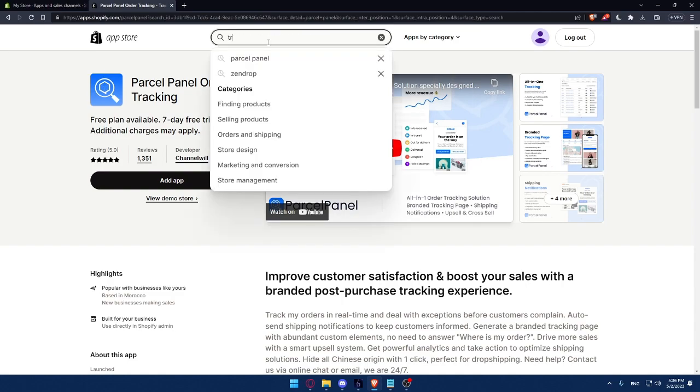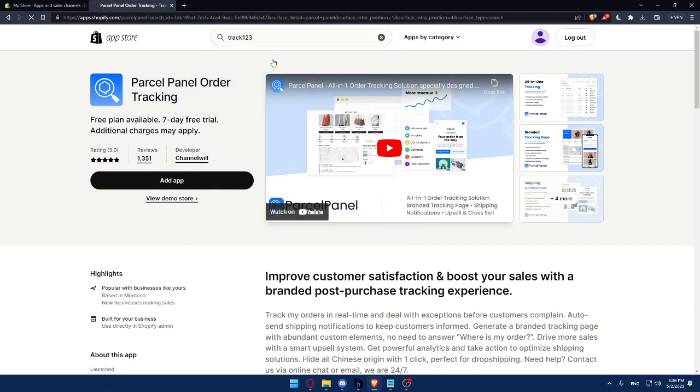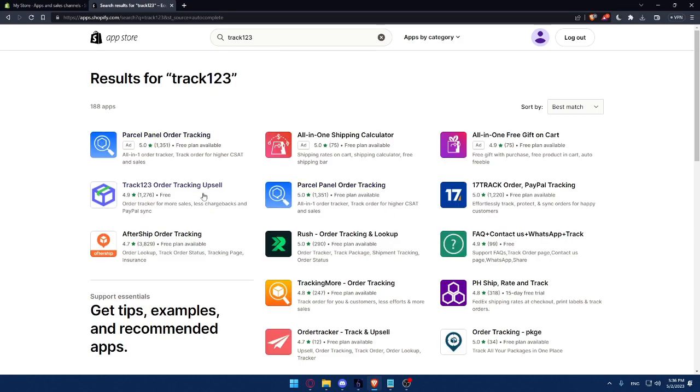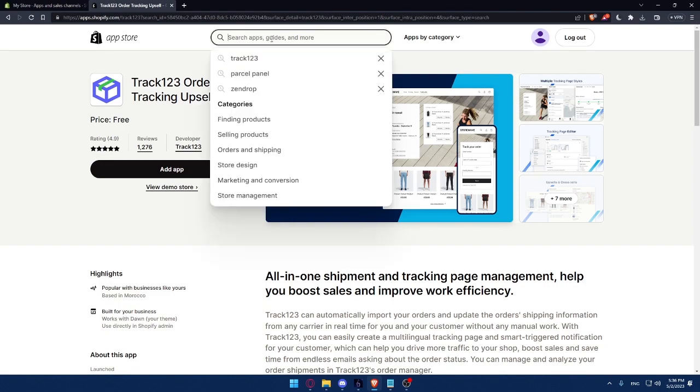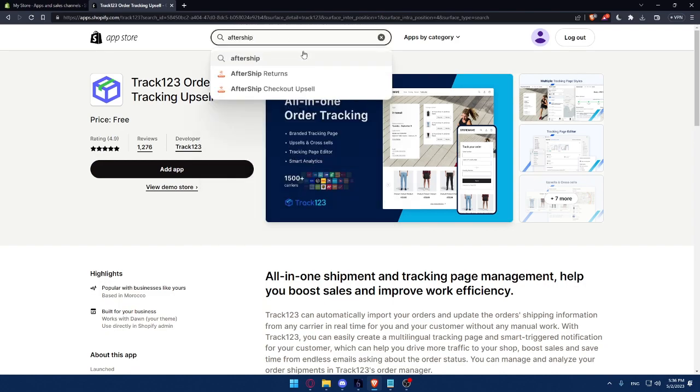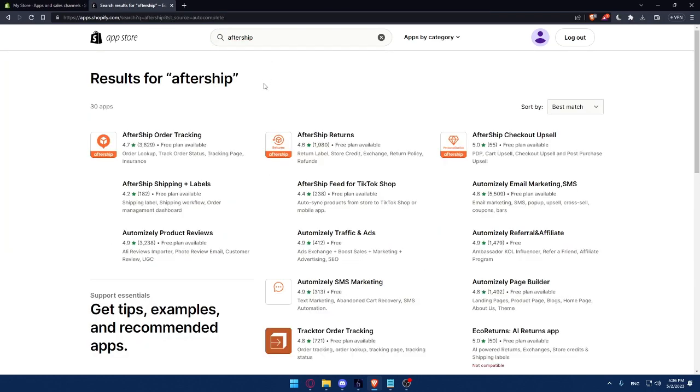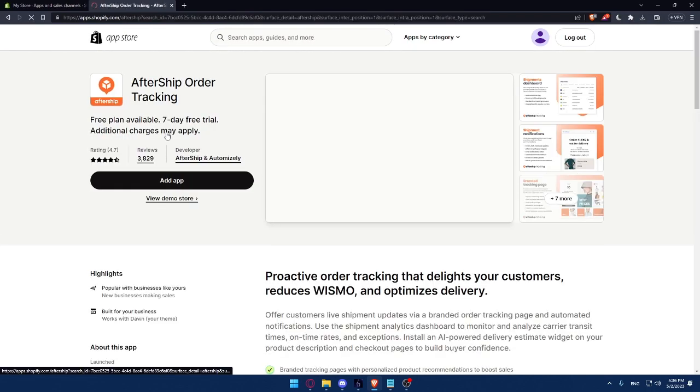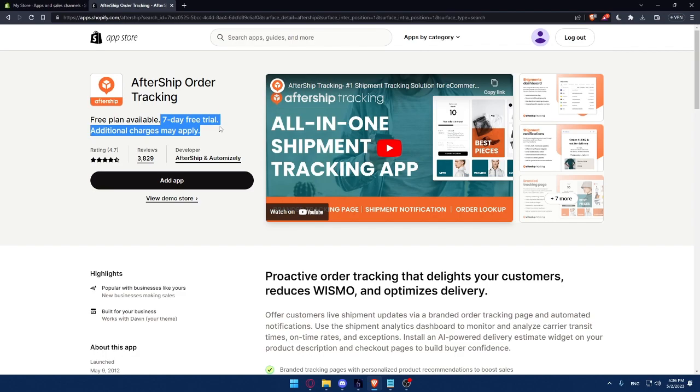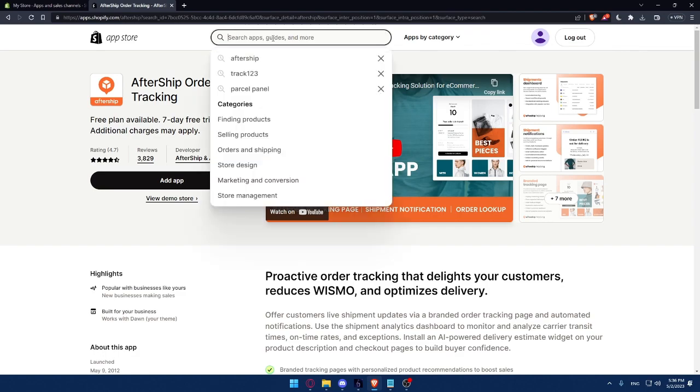Also, there is the Track123 plugin, which is very good as well. As you can see, the price is free. All-in-one shipments and tracking page management help you boost sales and improve work efficiency. There is also the AfterShip plugin. As you can see, there is a free plan available, and there is also a seven-day free trial if you want to get with a paid plan, and it will contain more features as well. This will provide proactive order tracking that delights your customers and reduces WISMO and optimizes delivery.